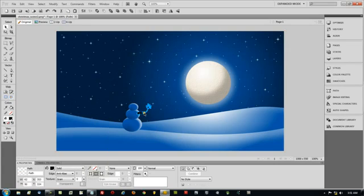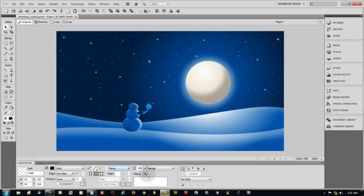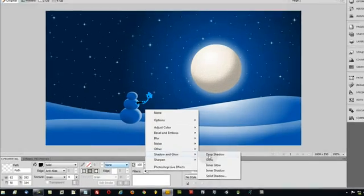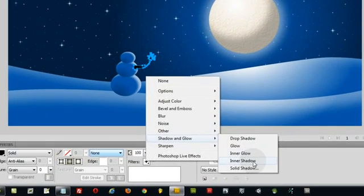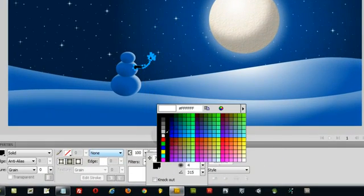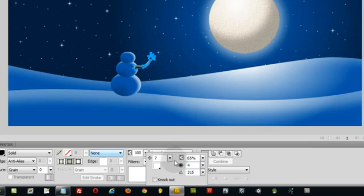And now what I'm going to do is give it a little bit of inner shadow. So let's go to Filters. Inner shadow. Inner shadow. Make it white. And we'll make it not so much of an inner shadow. Maybe two.